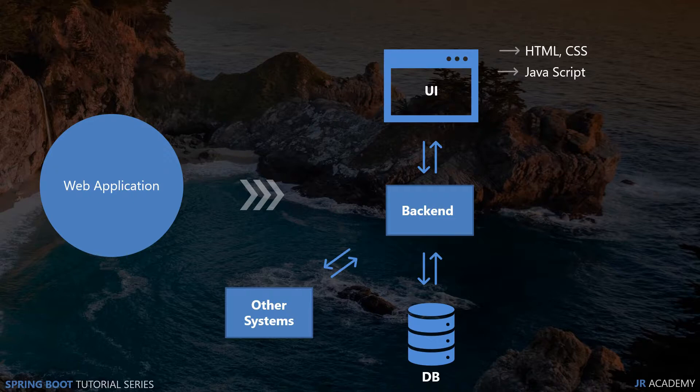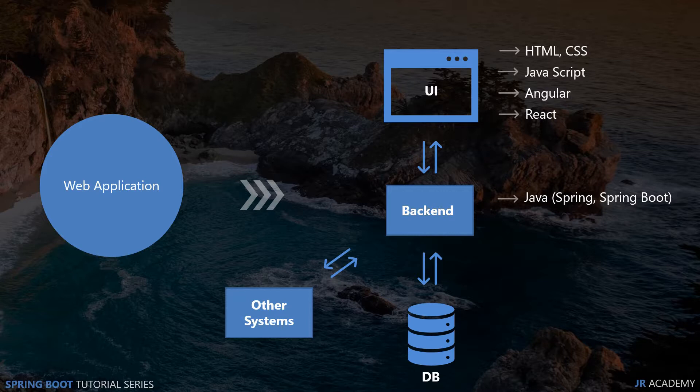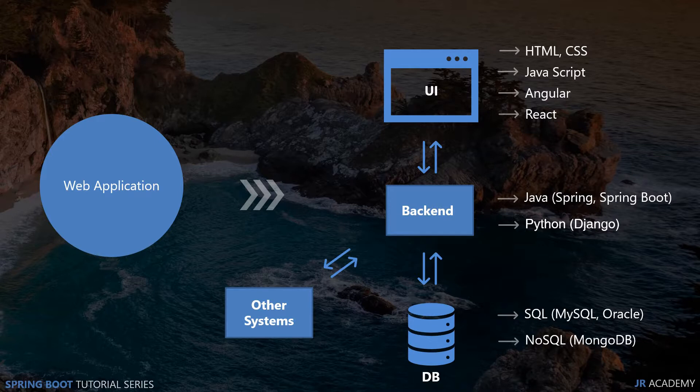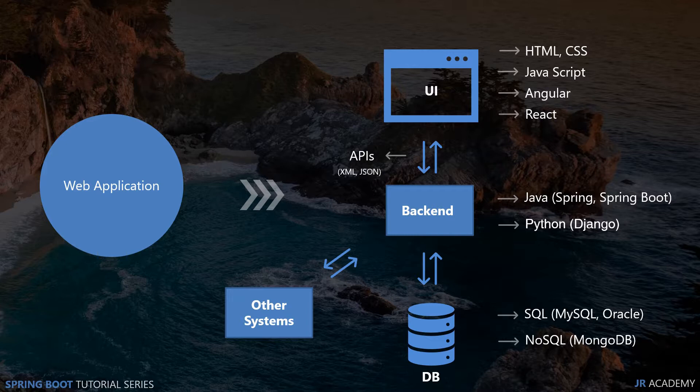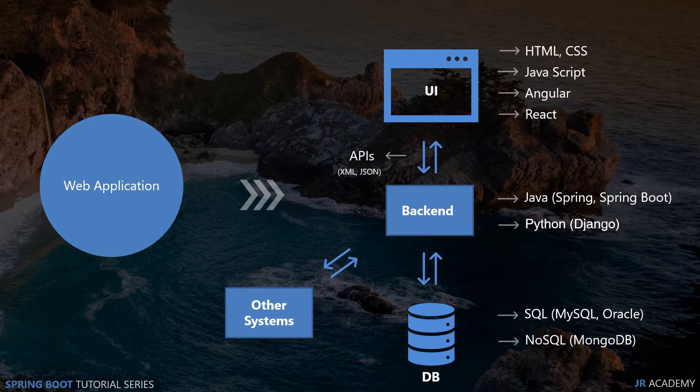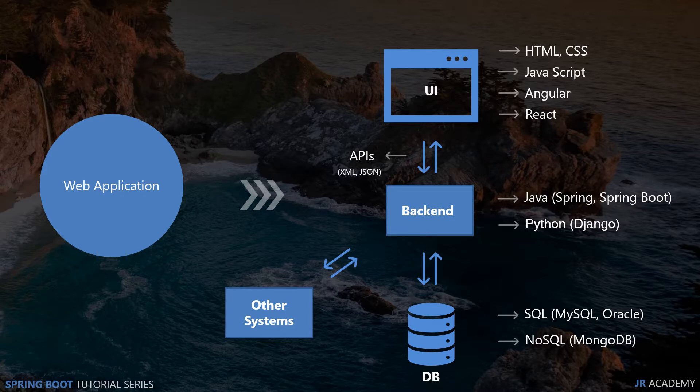At every layer we are using different technologies. For UI we normally use HTML, CSS, and JavaScript, and nowadays people are using Angular and React. For backend we can use Java and frameworks such as Spring and Spring Boot. We can also use Python with Django framework. For database we can use SQL or NoSQL. We are interested in the communication between backend and UI. This communication happens through APIs. These APIs are basically URLs that the UI can fetch and get data from, and this data will be in the form of XML or JSON. With Spring Boot we can create RESTful APIs that will help UI get data dynamically.